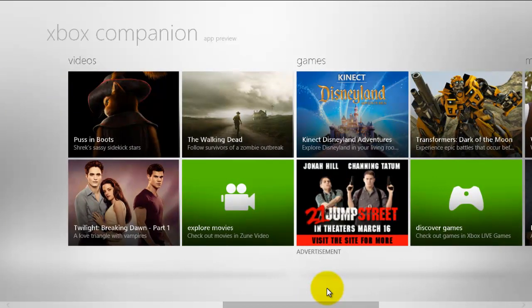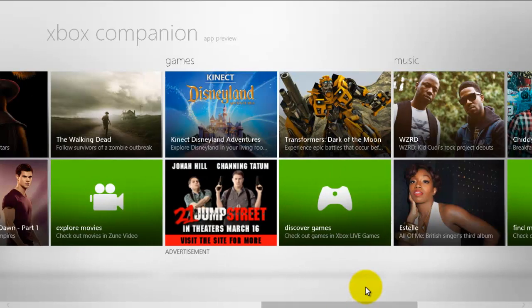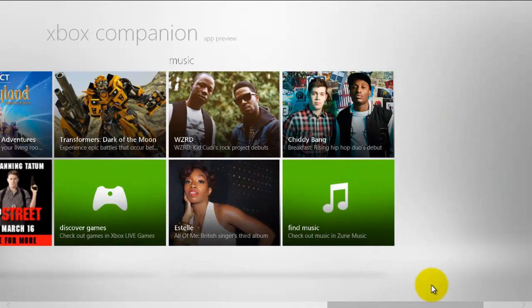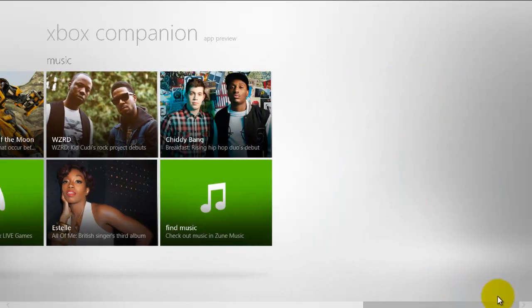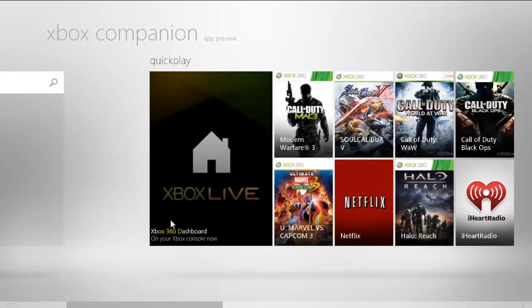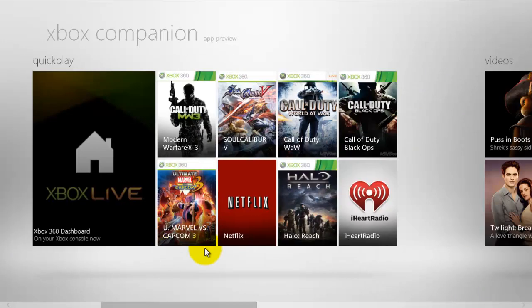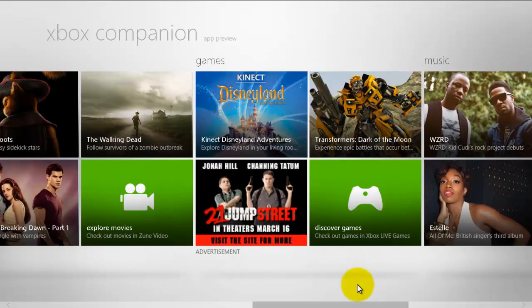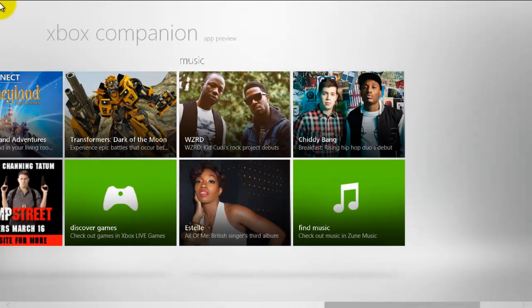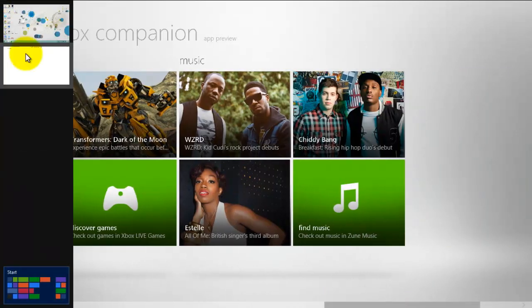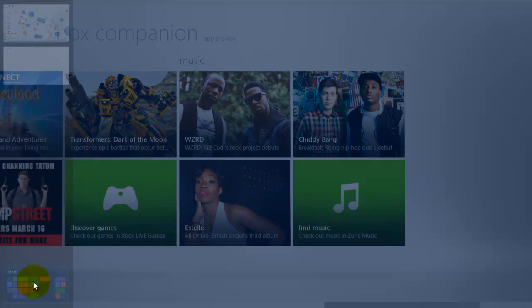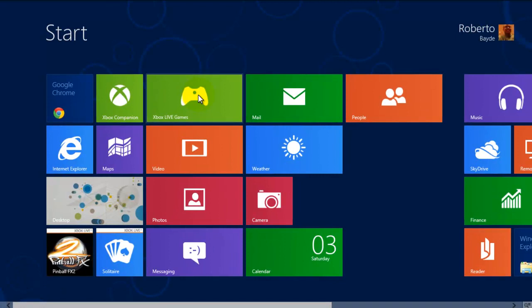So moving on, you have your videos, your games, your music and that's about it. There's really nothing else you can do in this little app here so we're just going to go back.